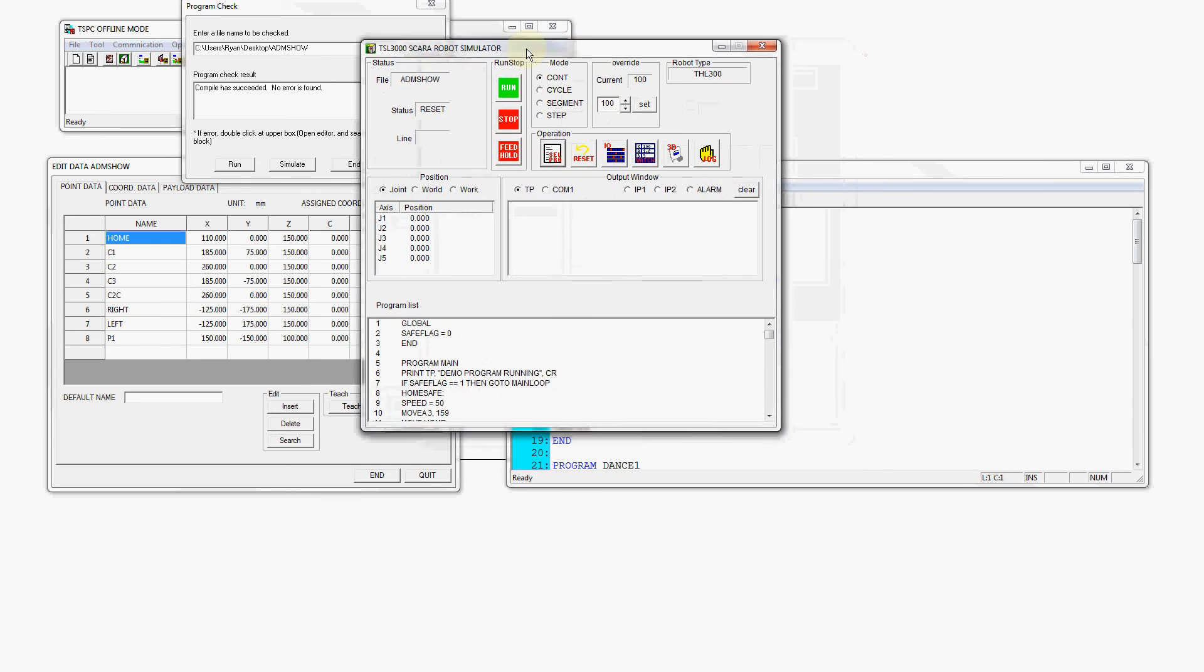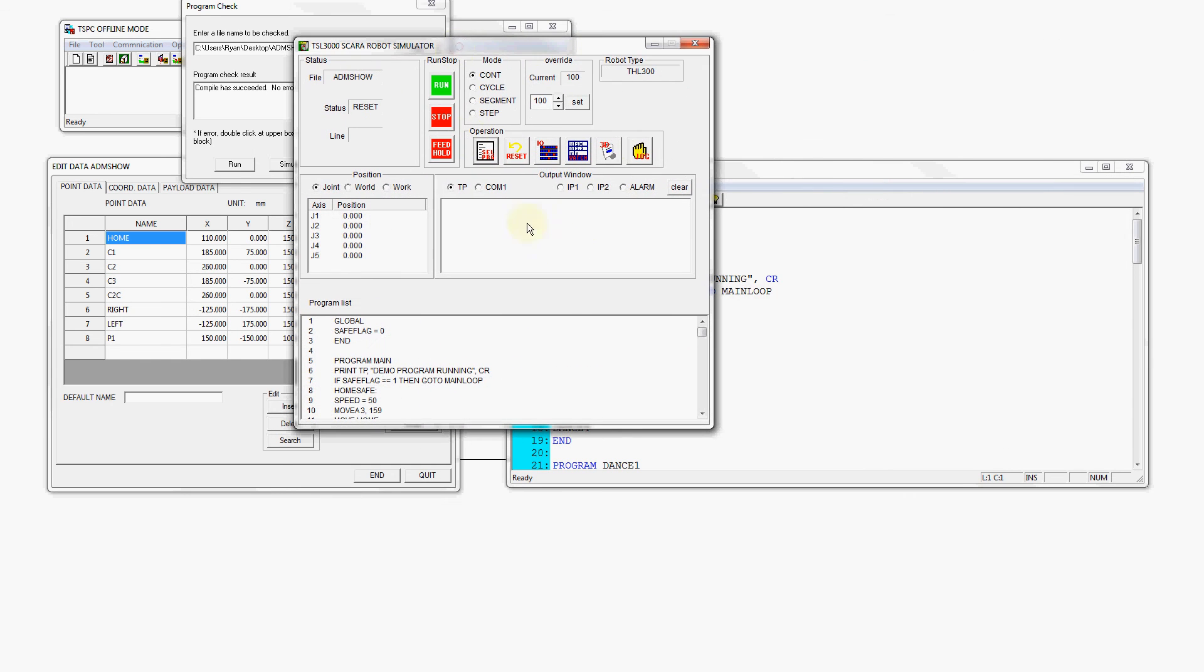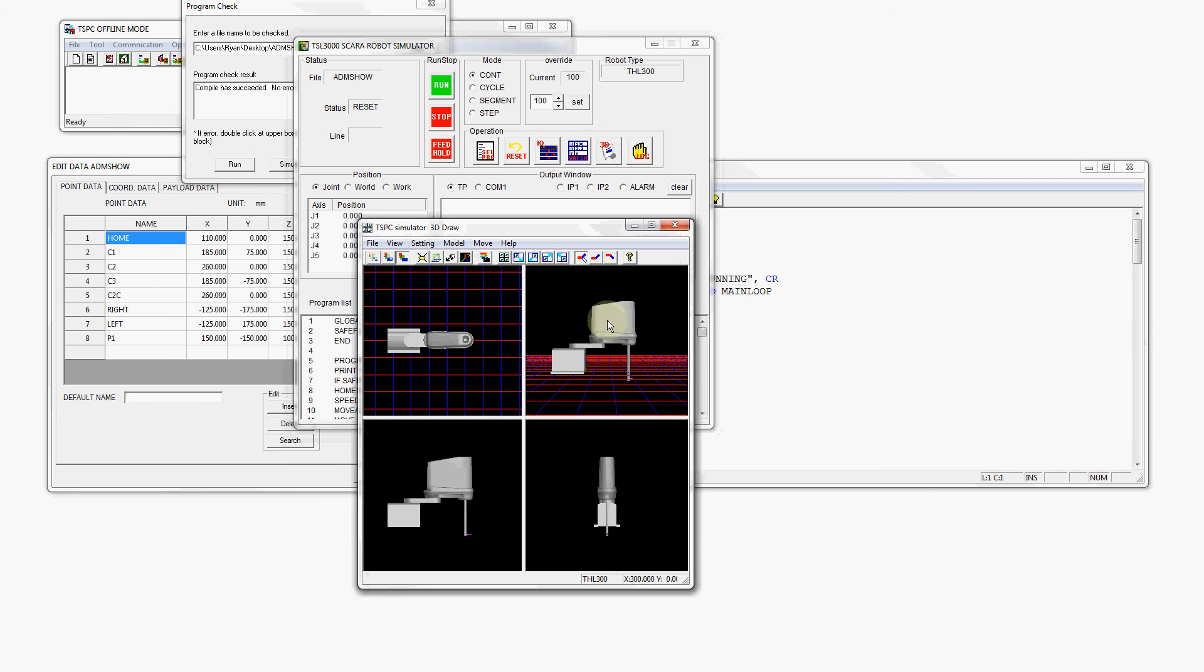Now to put a little visual aid to this we can open up our 3D view and this will open up a 3D rendering of the robot in this case the THL 300.